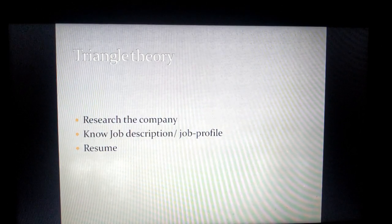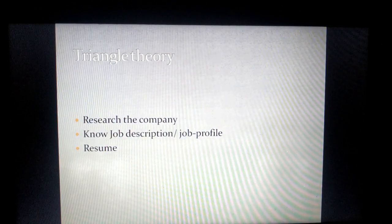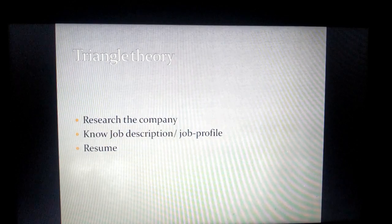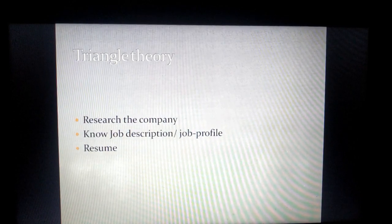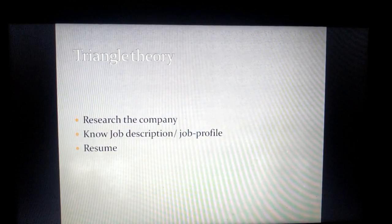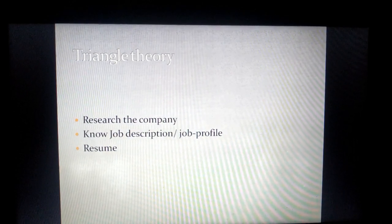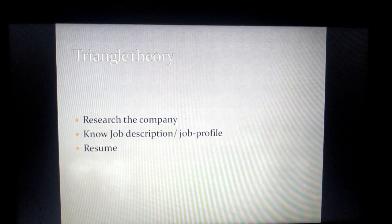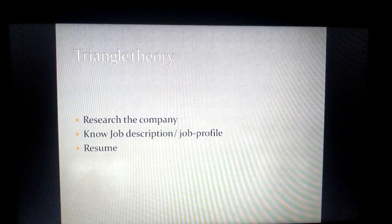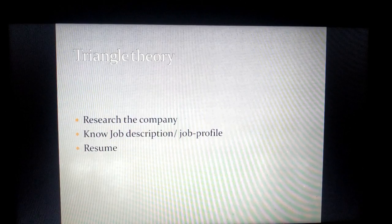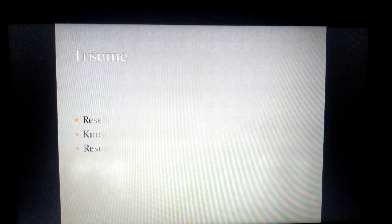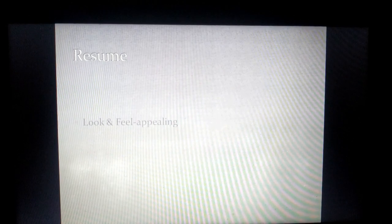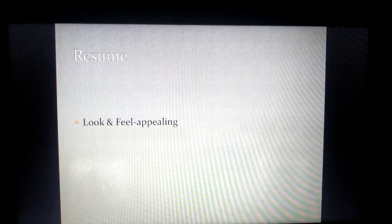The opportunity you're getting should not be underutilized in terms of building a resume. I'm coming with three points as to what a resume should look like. We all know that a resume is a look and feel, so it has to be appealing.